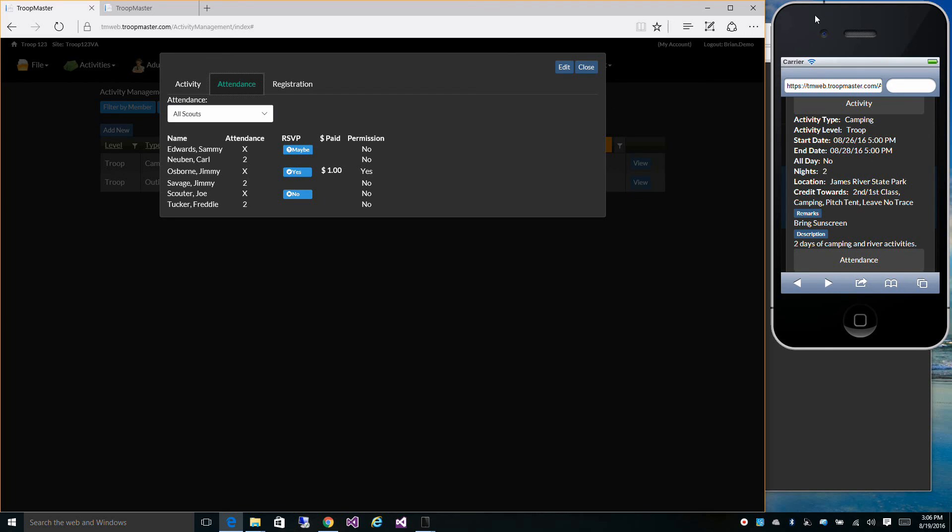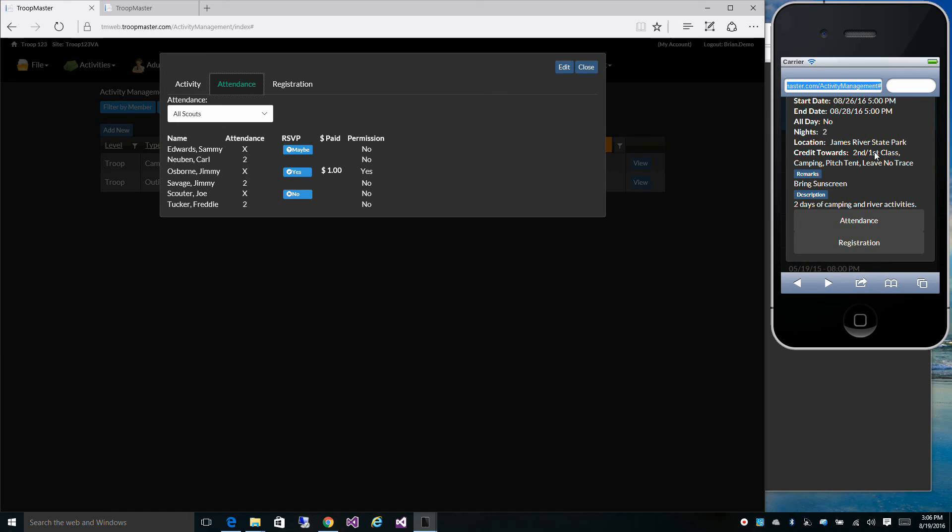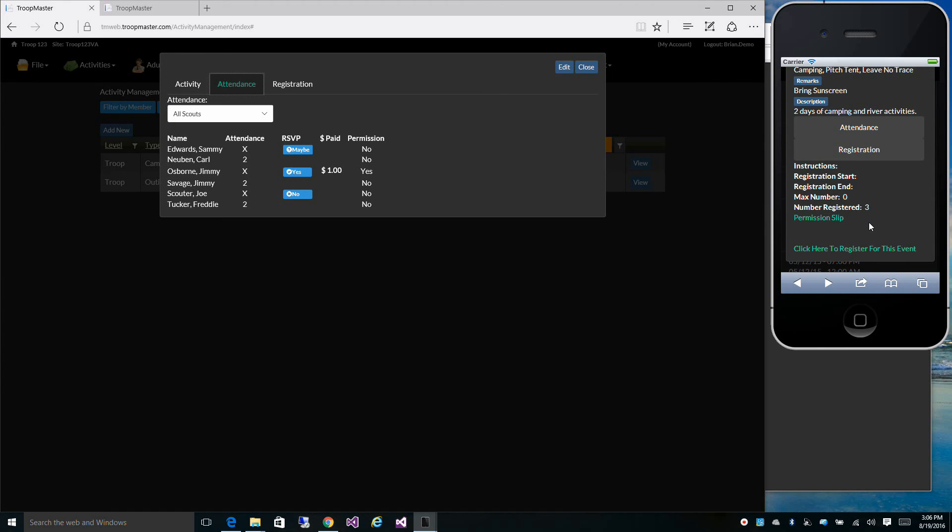Now on the mobile device, I've already logged in as one of our scouts. I can go to registration. From here I can print the permission slip, and I can also click to register for the event.